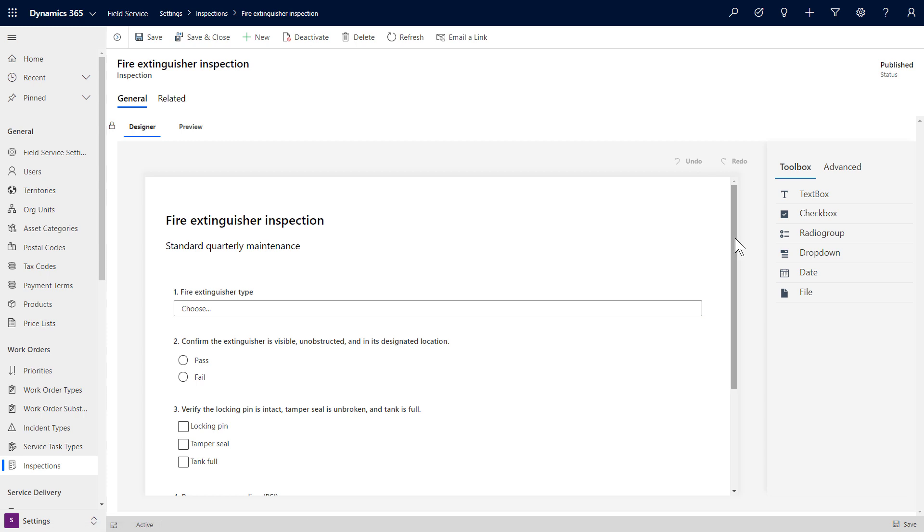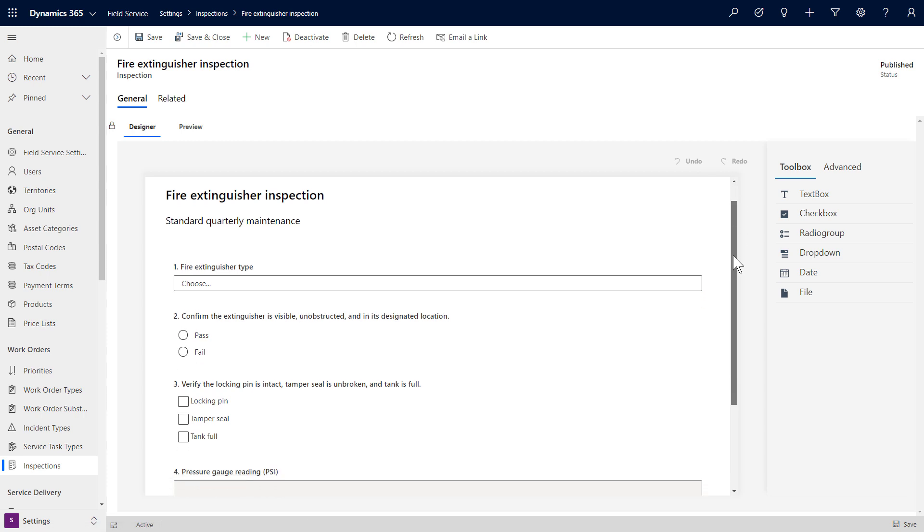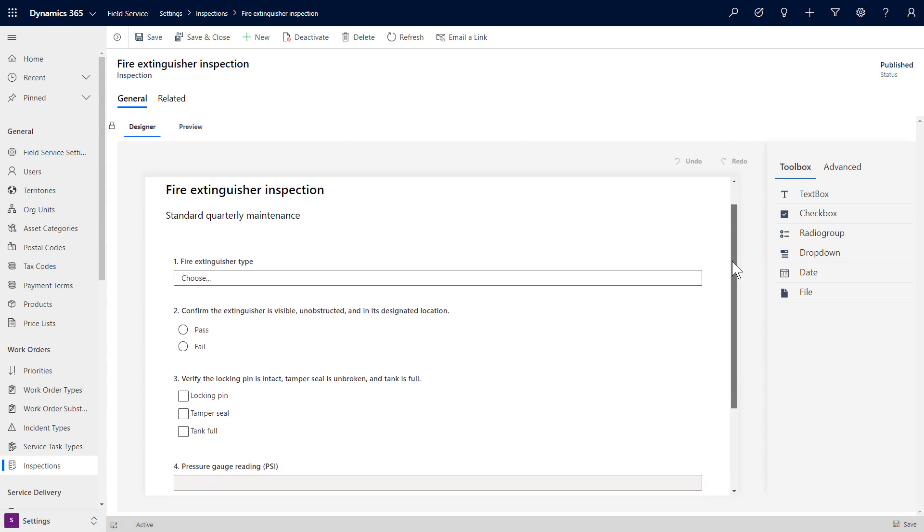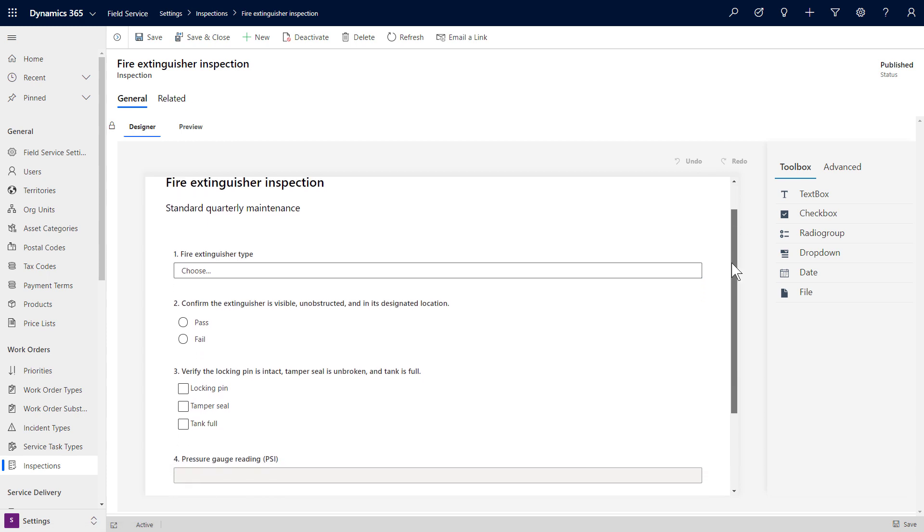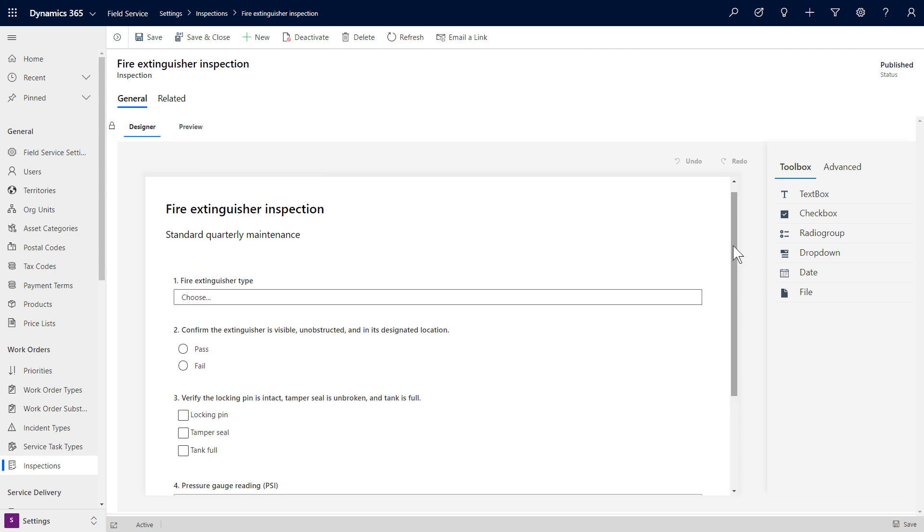Inspections in Dynamics 365 Field Service give technicians a digital form to quickly and easily answer questions related to assets, safety protocols, audits, and more.